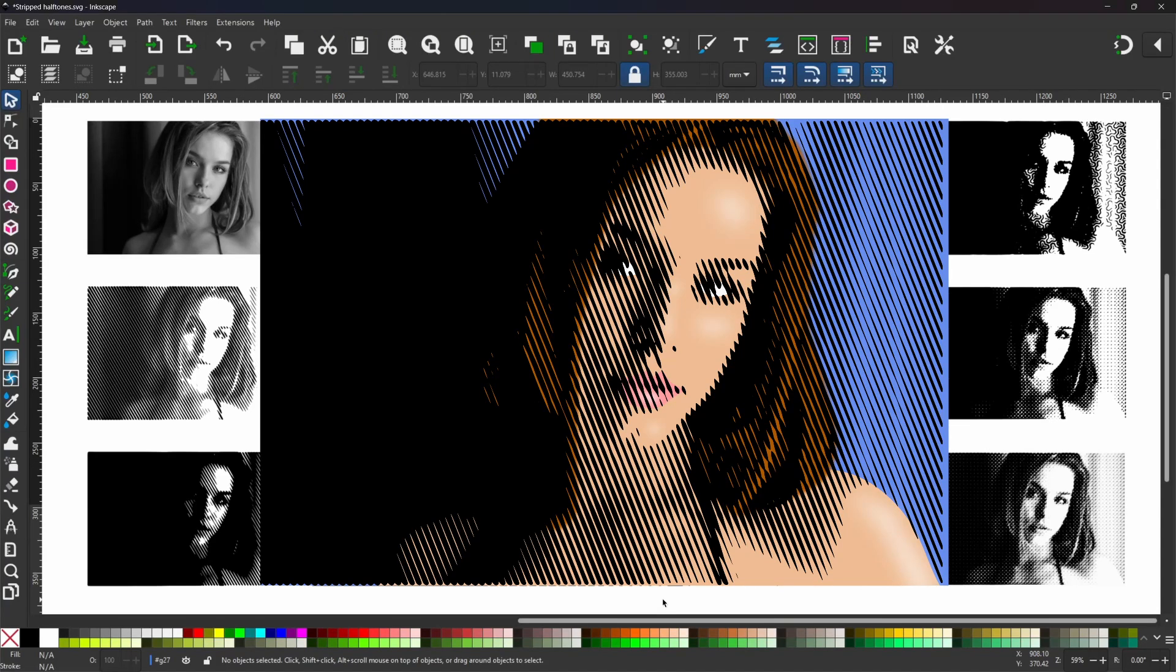In this video I'm going to be taking a look at an alternate way that we can create halftones in Inkscape. In previous videos we've looked at how you can create halftones using tiled clones. In this video I'm going to take a look at how we can produce halftones using patterns and filters.